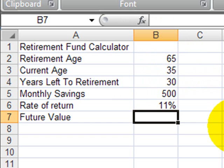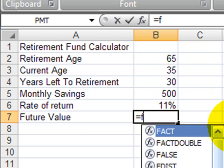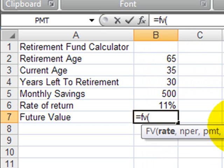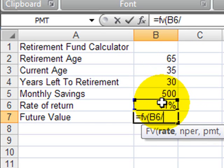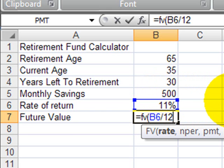I'm going to go ahead and type this in by hand. I'll type in equals FV, open parentheses. My rate is going to be my rate of return divided by 12. That's an annual rate of return, and I want a monthly rate. Since I'm going to be making monthly investments with monthly compounding, I need a monthly interest rate — so my rate of return divided by 12, then a comma.